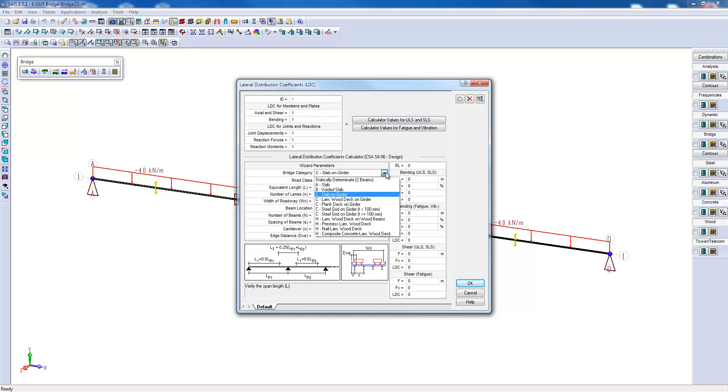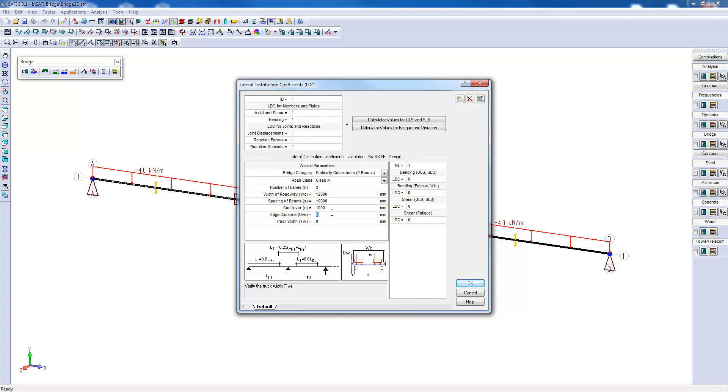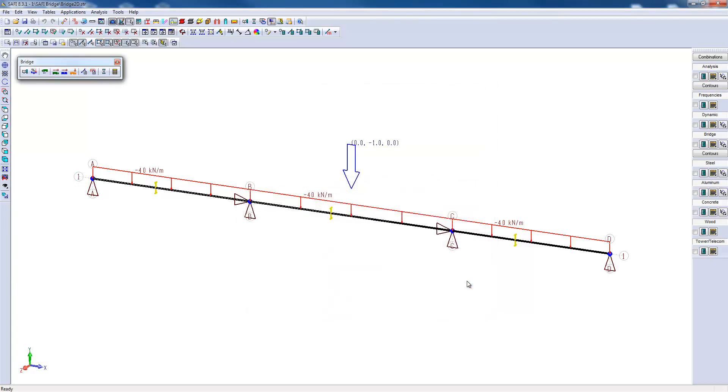In this case we assume that it is a girder bridge with only two longitudinal girders. It is a bridge that will have three lane loads with a total width of 12 meters, a spacing between the two beams of 10 meters, and a cantilever of 1 meter. The values shown here are displayed on the figure. The minimum edge distance, the DVE, is 600 millimeters and the width of the truck is 1800 millimeters. So we can see here the calculated lateral distribution coefficients to be used in this situation. I'll click on the link here, set the used values so they will be used for the three spans of the bridge. We can click OK to continue.